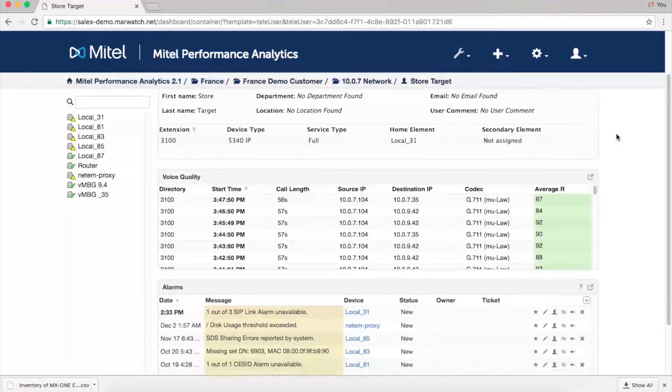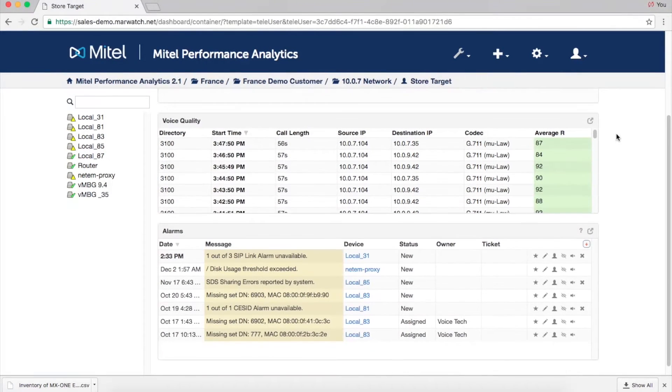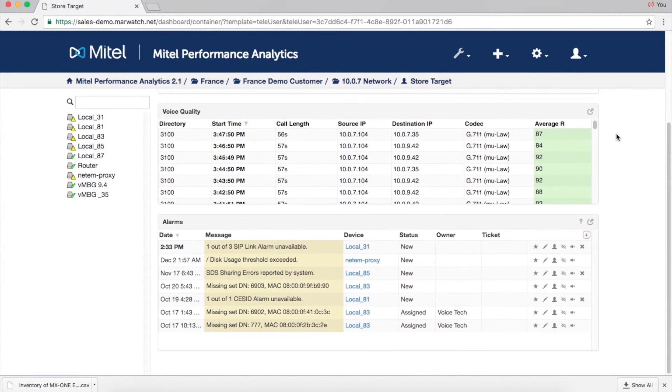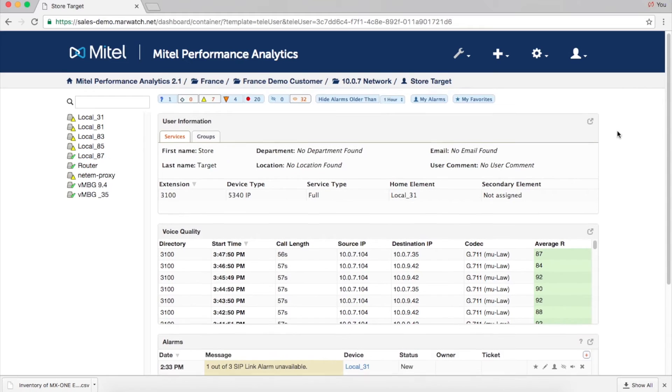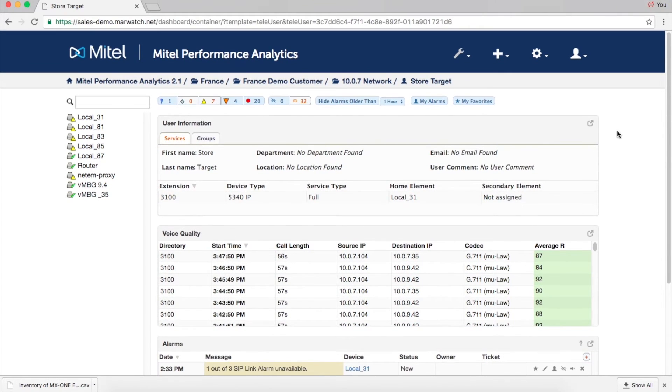Lastly, we have the IP telephony user dashboard. The user dashboard in MPA Plus displays information by user, such as services, groups, and voice quality by call.